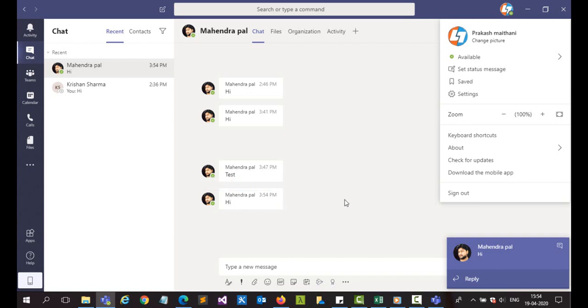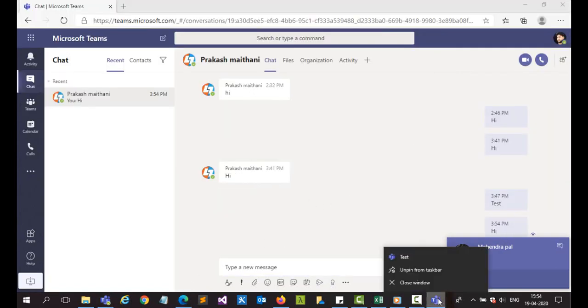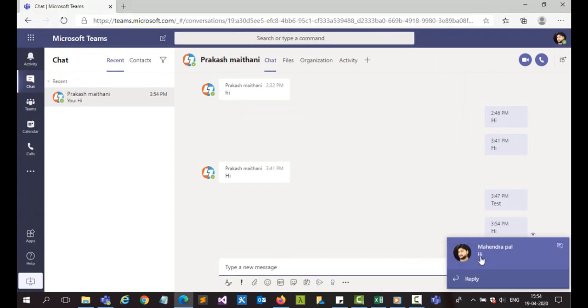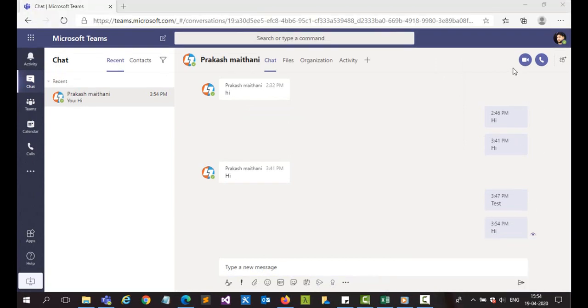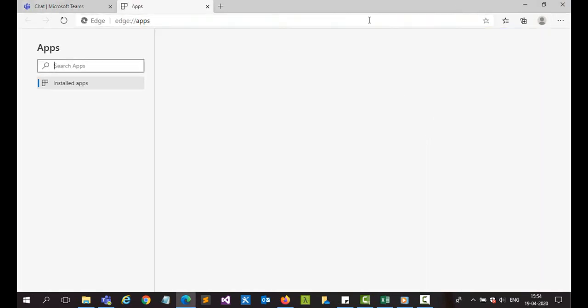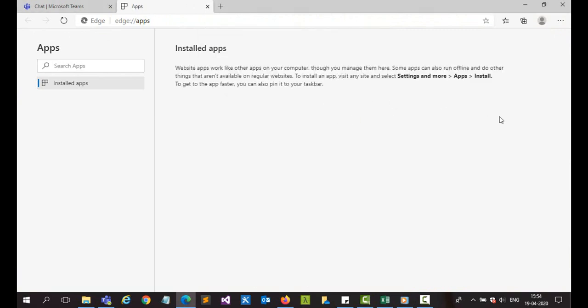So that's the way you can do it. And if you want to remove this one, you can simply close the window and unpin this from your taskbar. If you want to remove this, go to your apps, manage apps here, and just click on remove.